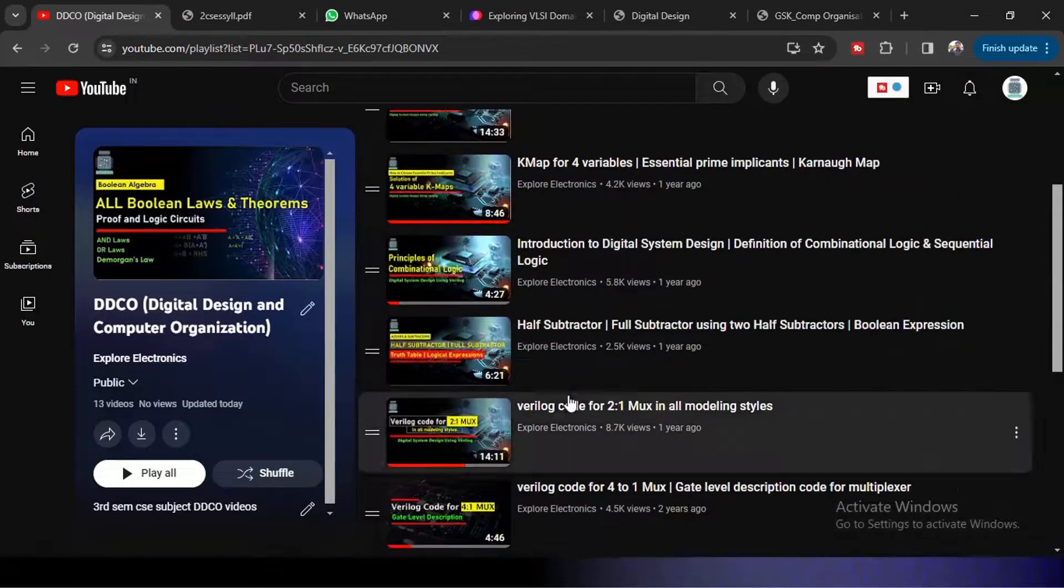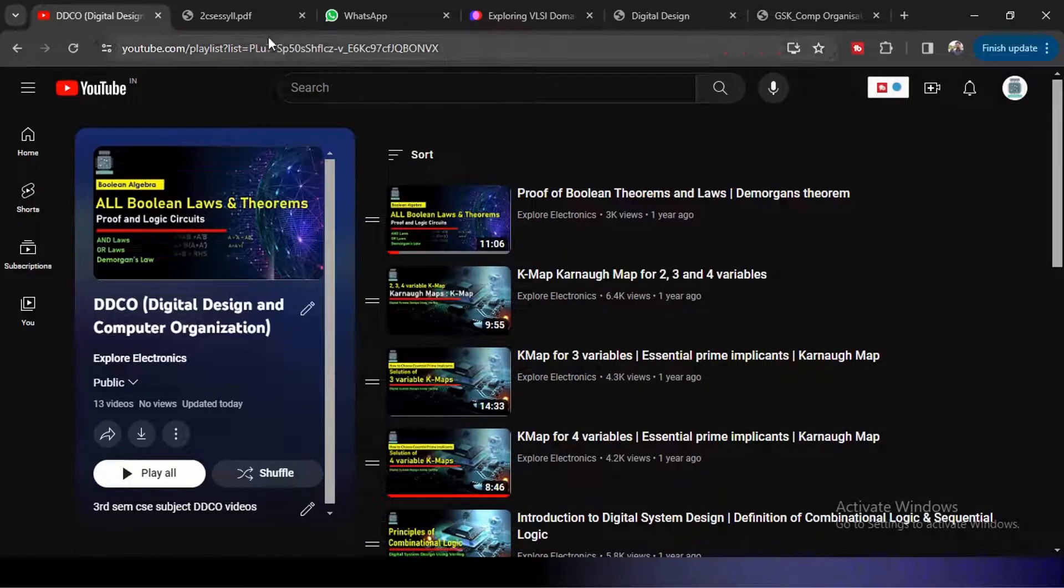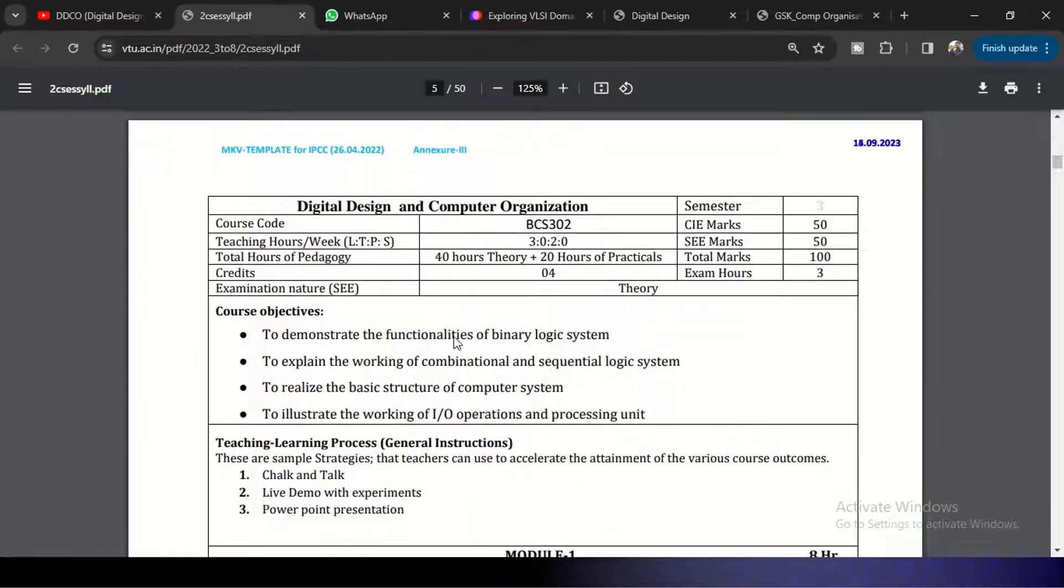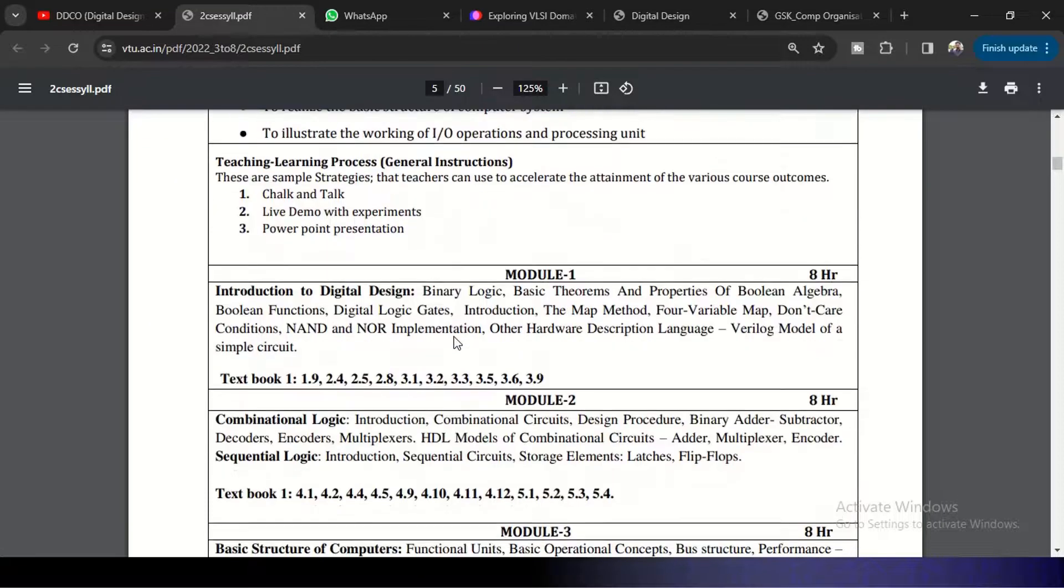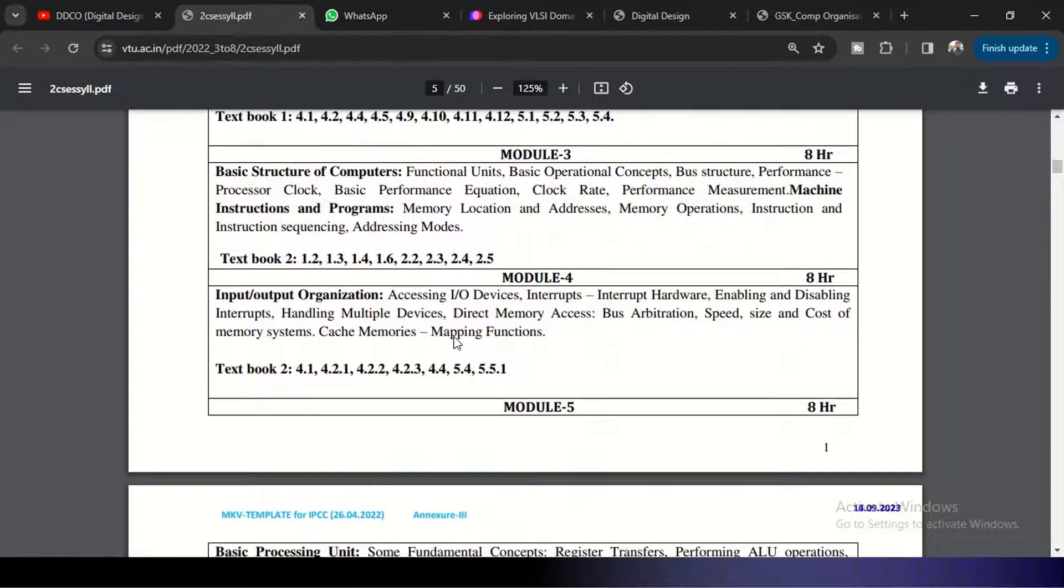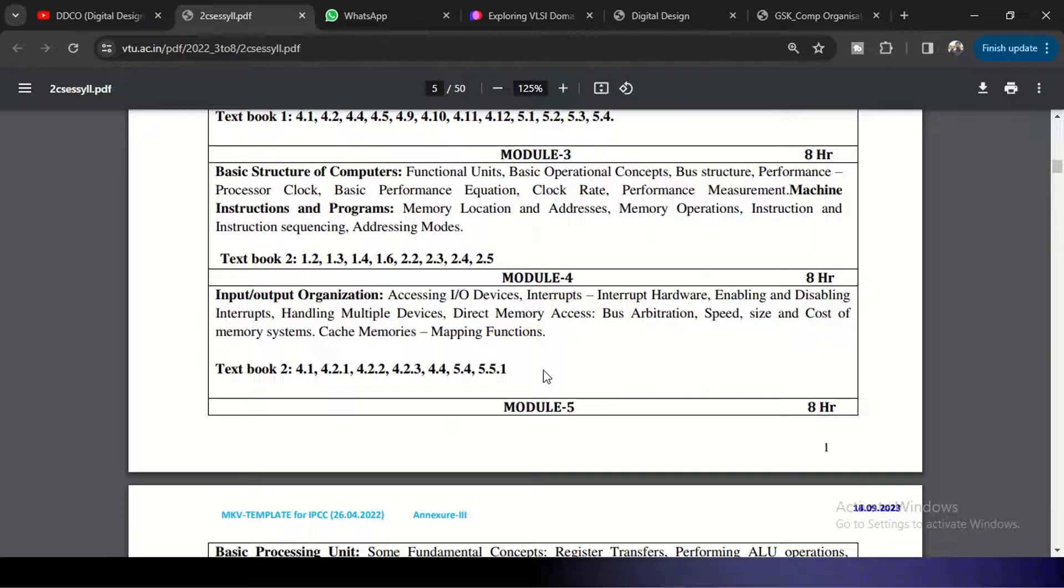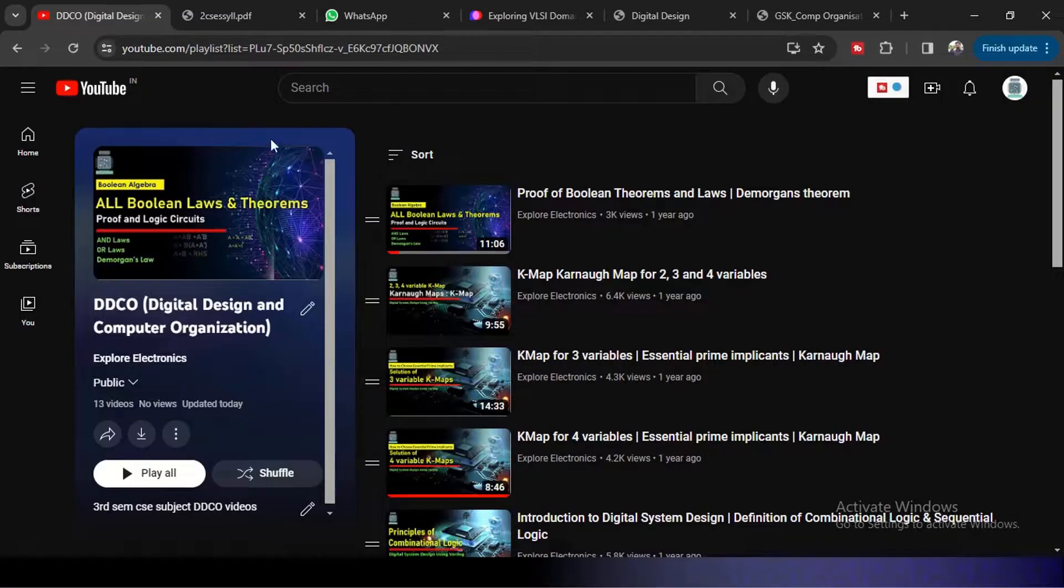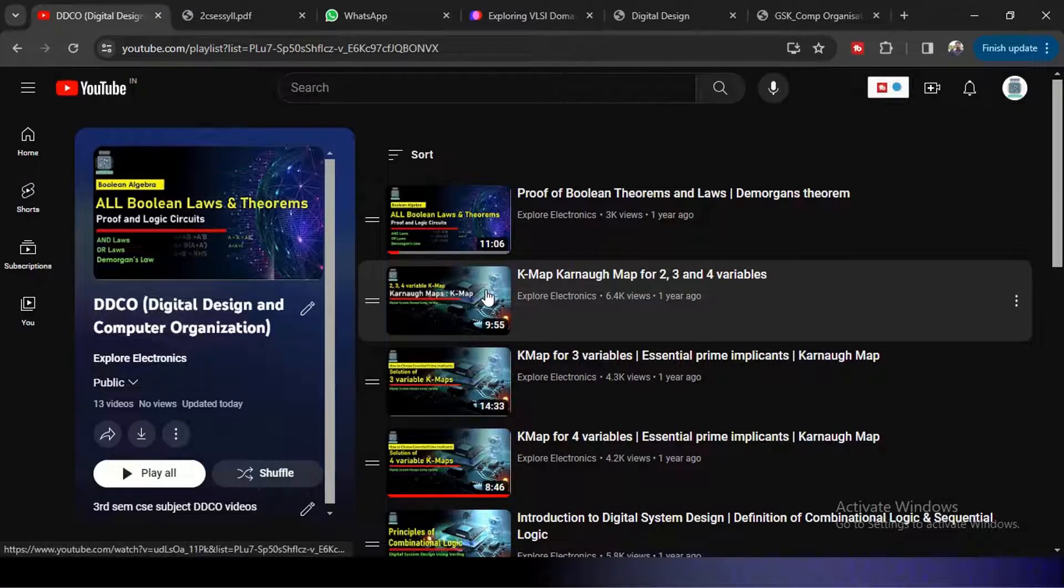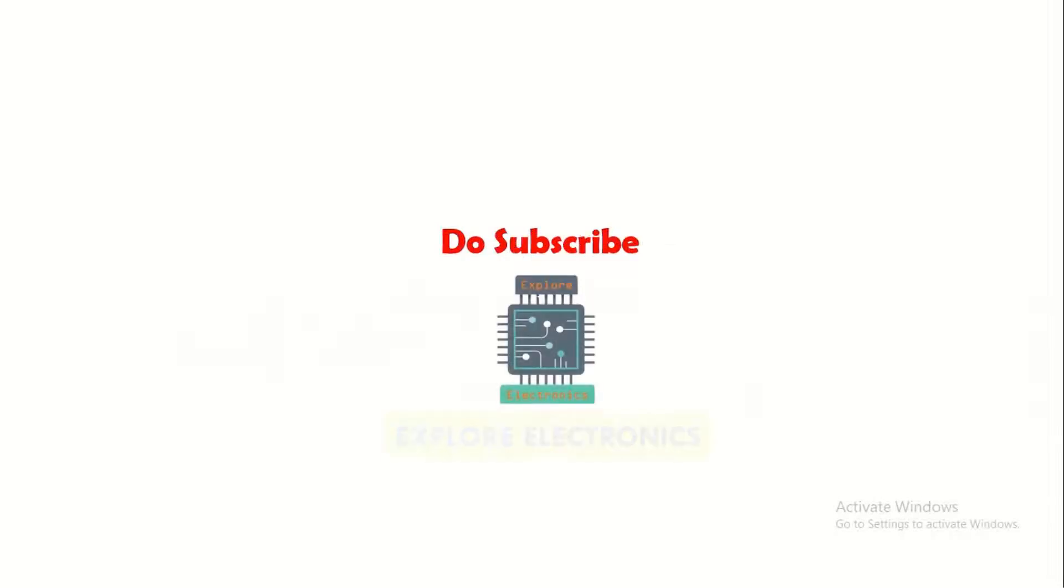And starting from Module 3, I am going to cover it now. So let us see how we can understand Module 3, 4, 5 in the simplest way. So follow this YouTube channel, Explore Electronics, for more videos. Thank you.